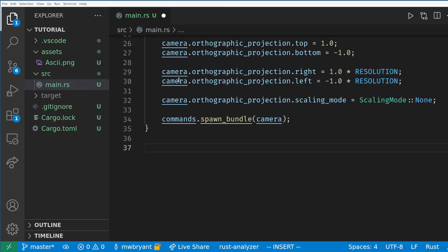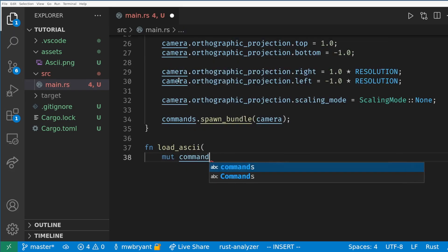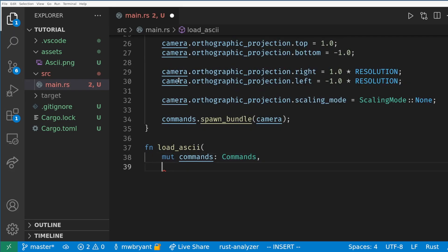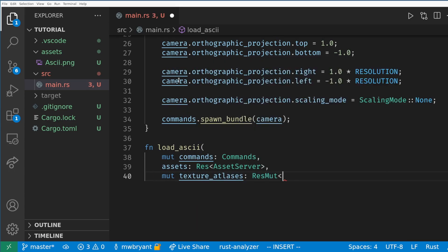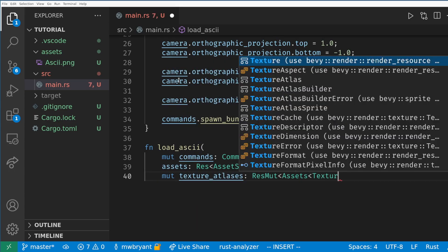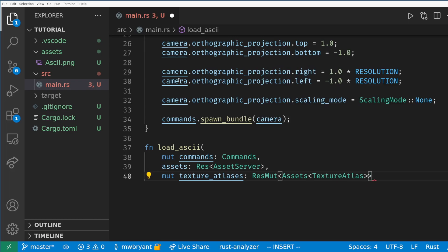Now we need a system to load our asset into the game. This system needs to use commands as we will be adding a resource to our game. It will also need to access the asset server resource that the default plugins add. This is the syntax for accessing a resource immutably and we will need a mutable reference to the texture atlas asset manager. This syntax is a bit much but the basic idea is we'll be getting a map of all the loaded assets of the texture atlas type and we will add our loaded sprite sheet to that map.